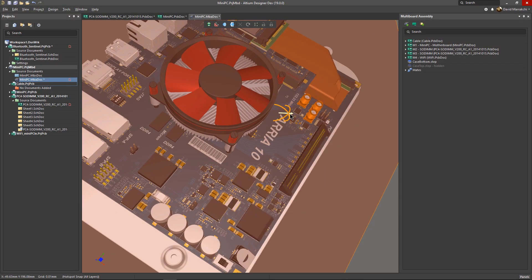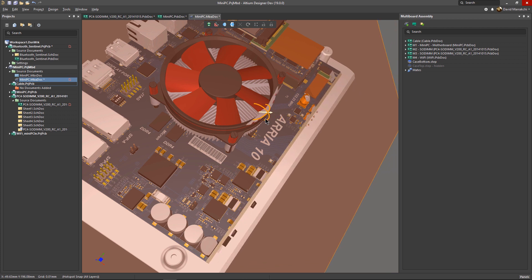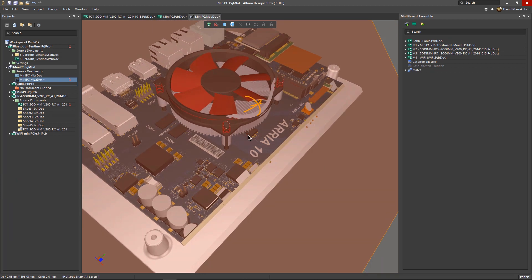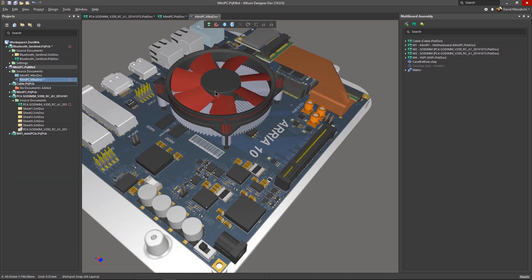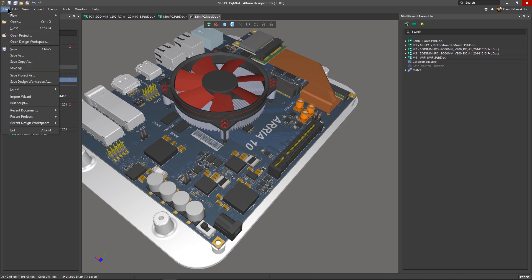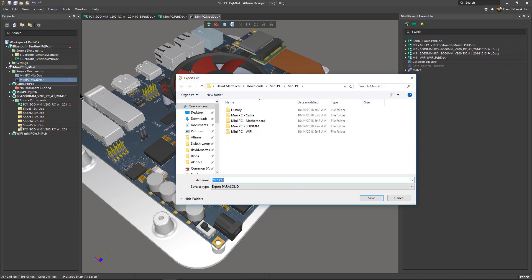And when ready to communicate your design intent with other stakeholders, simply export your designs as a step or parasolid file, and share them.